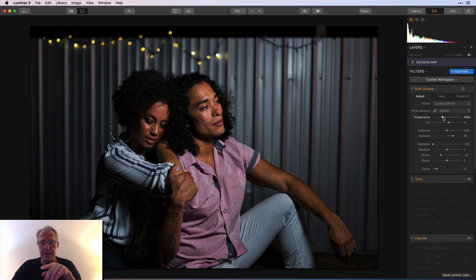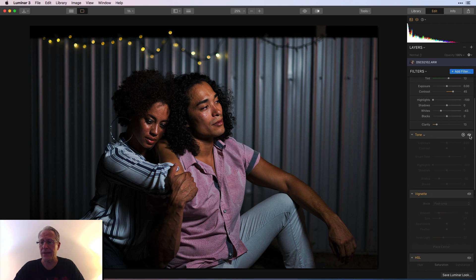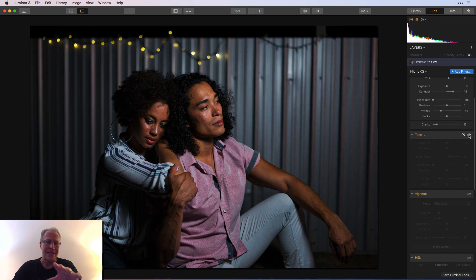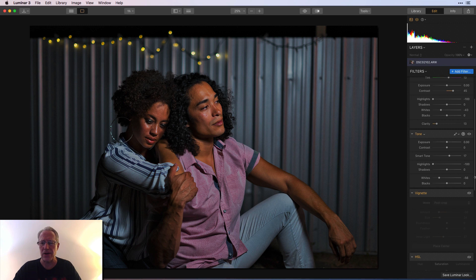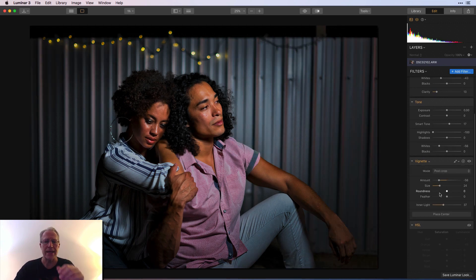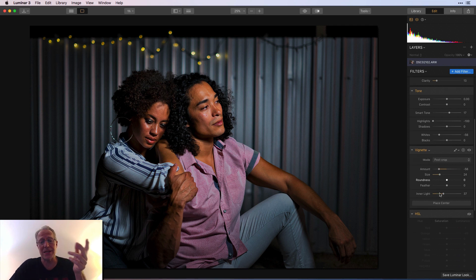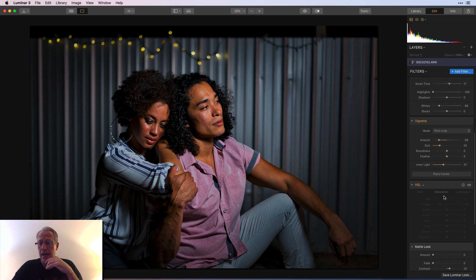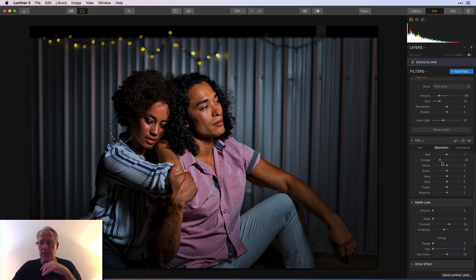In raw develop I did a tiny bit of temperature and tint. I took the highlights down significantly, whites down, and a tiny bit of clarity. Then I added the tone filter — bumped up smart tone, took down highlights and whites. If you look at the before, the ring light was coming from the right so it was a little bright there; here's the after — I kind of evened that out. Then I went in with a vignette and darkened that up to really focus the image. I centered the vignette around his shoulder, and then I did HSL again — just took the orange down.